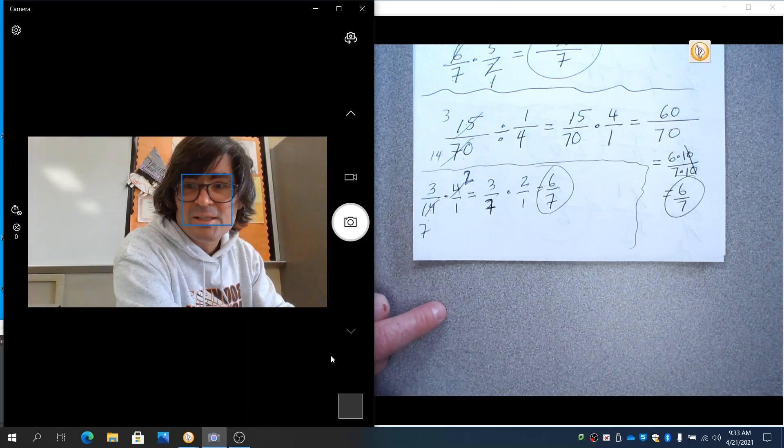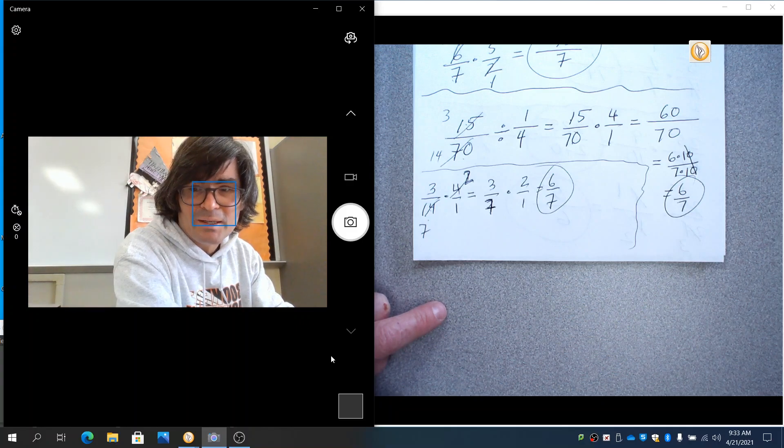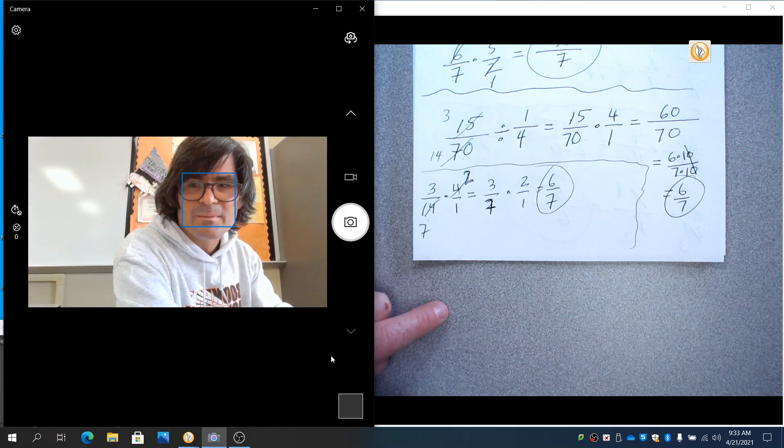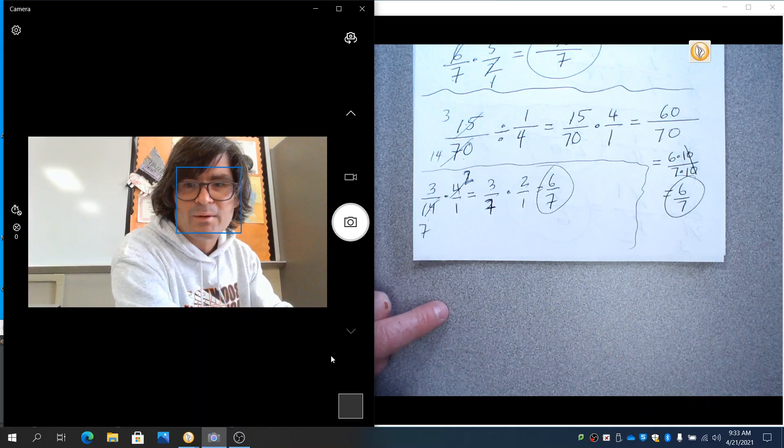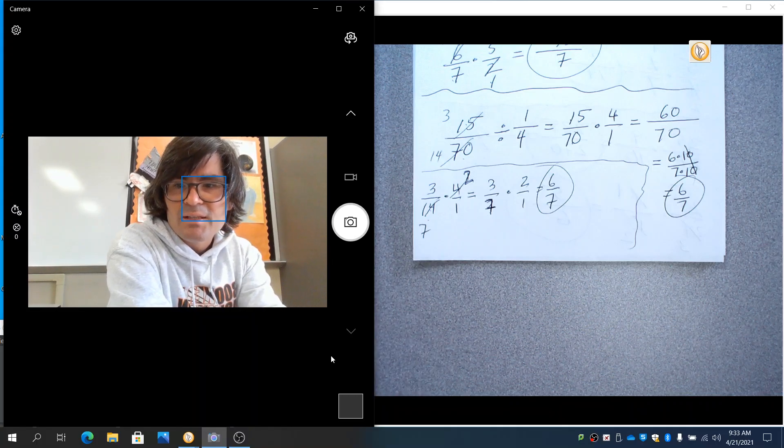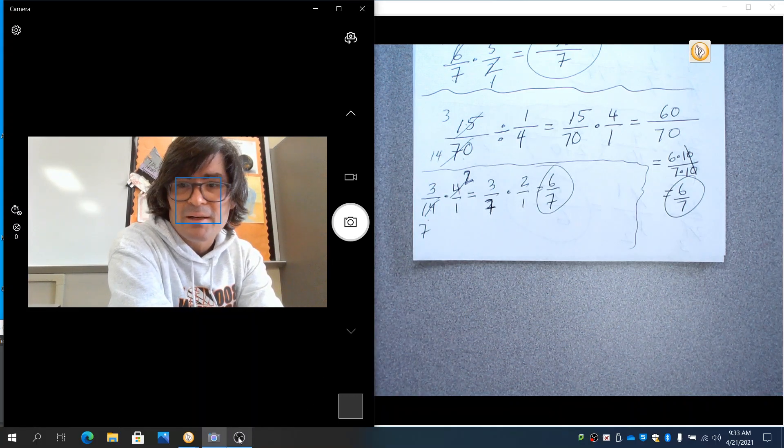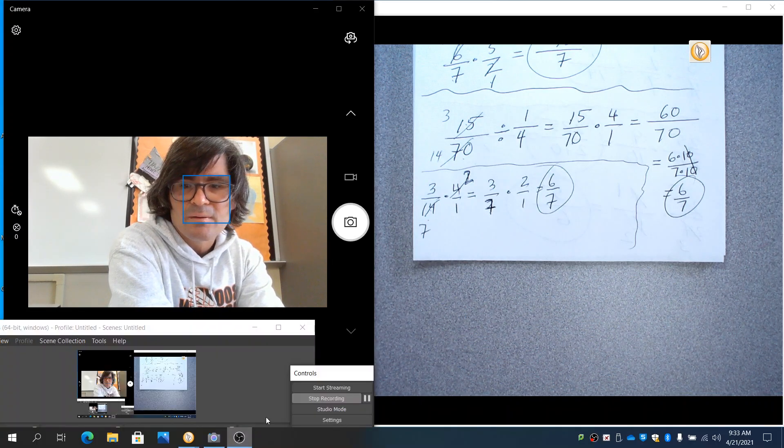So I hope this has helped you out with multiplying and dividing fractions. I love your comments. Keep them coming. Please let me know what you think and what else you need to be successful at this topic. And I hope to see you soon.